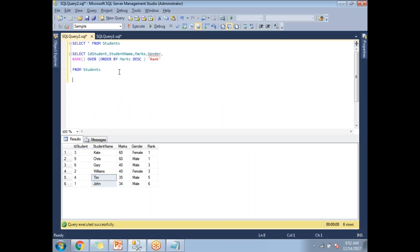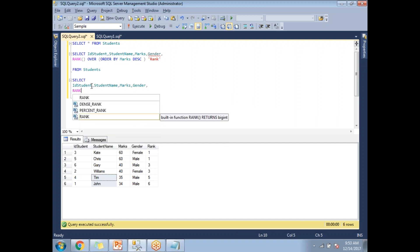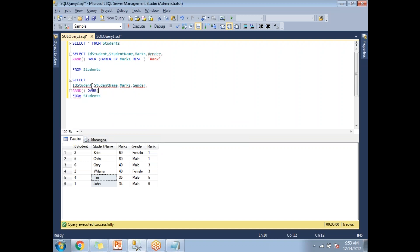Let me write a separate query to generate ranks based on PARTITION BY and ORDER BY. I'll select all columns: ID student, student name, marks, gender, and the RANK function. Using RANK() OVER (PARTITION BY gender ORDER BY marks DESC) with an alias of rank. This is how I write the PARTITION BY and ORDER BY together in the RANK function.